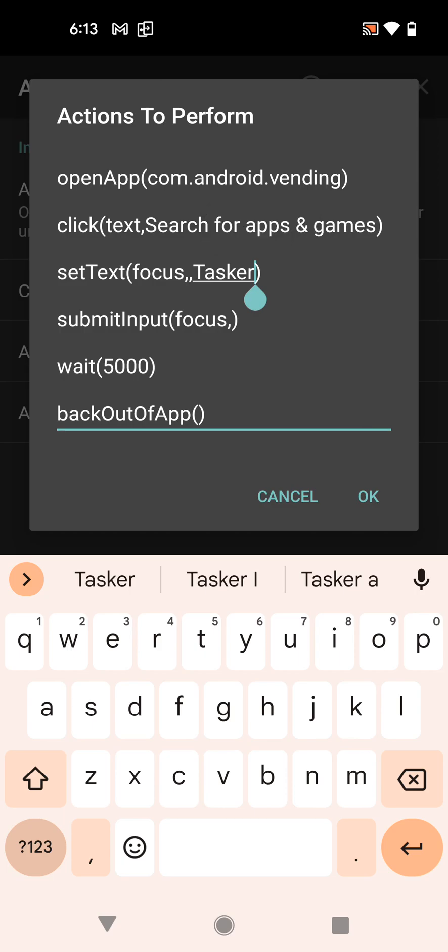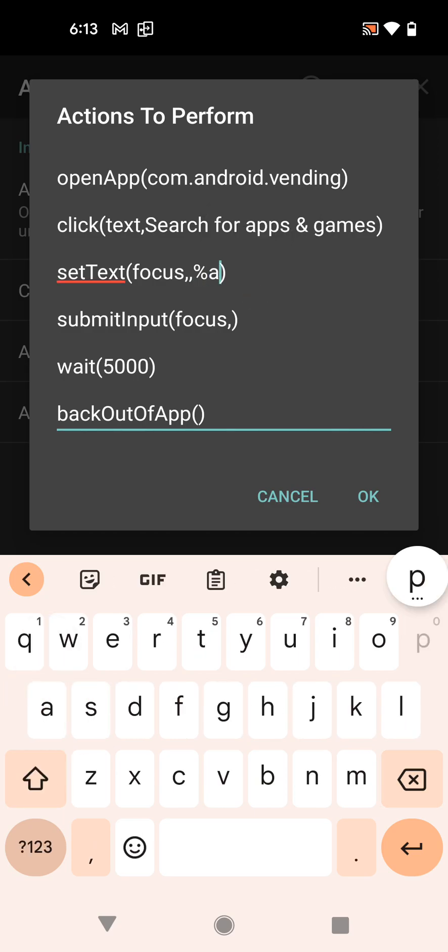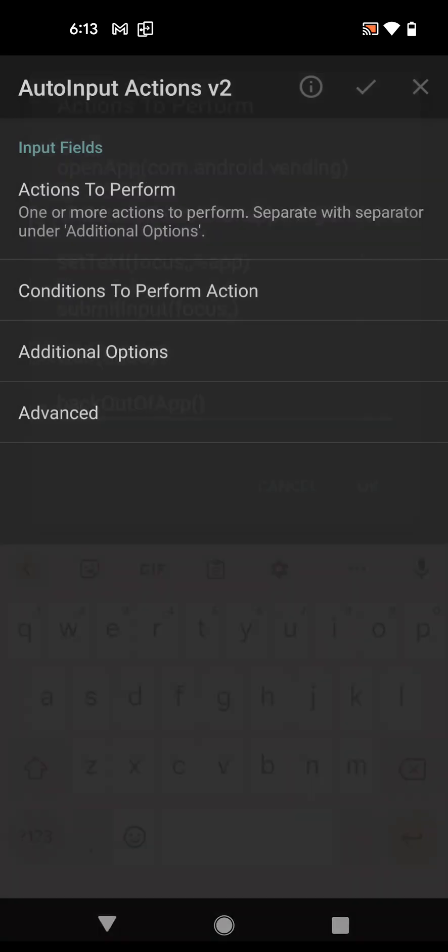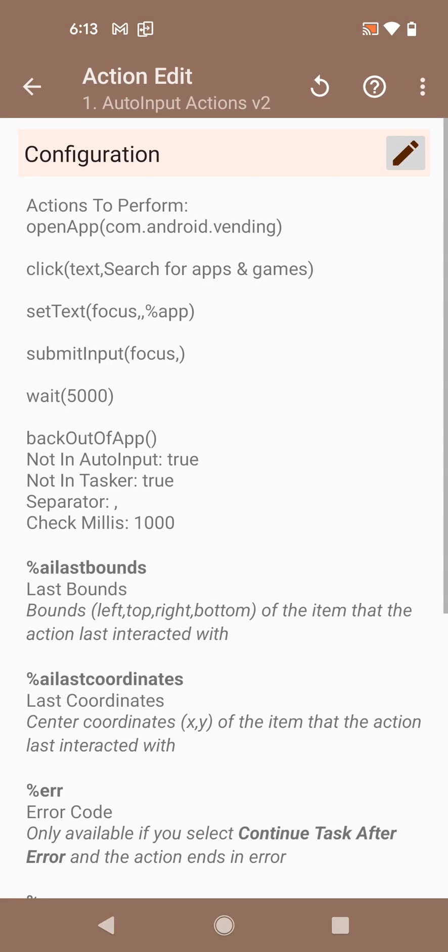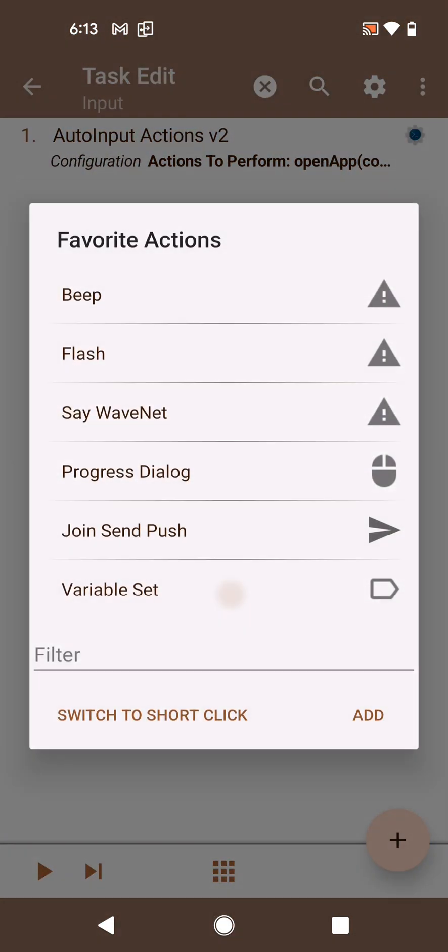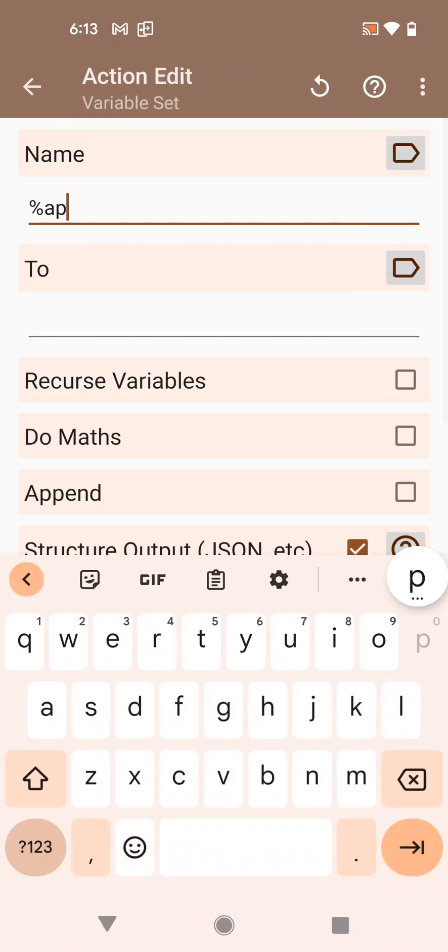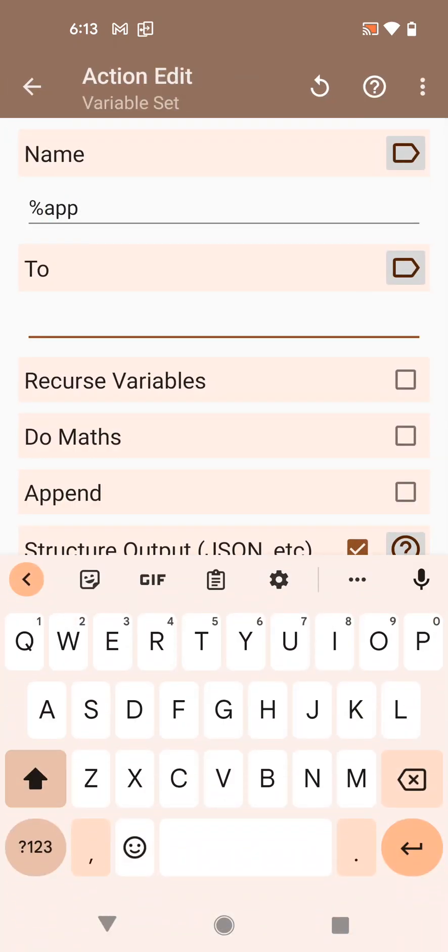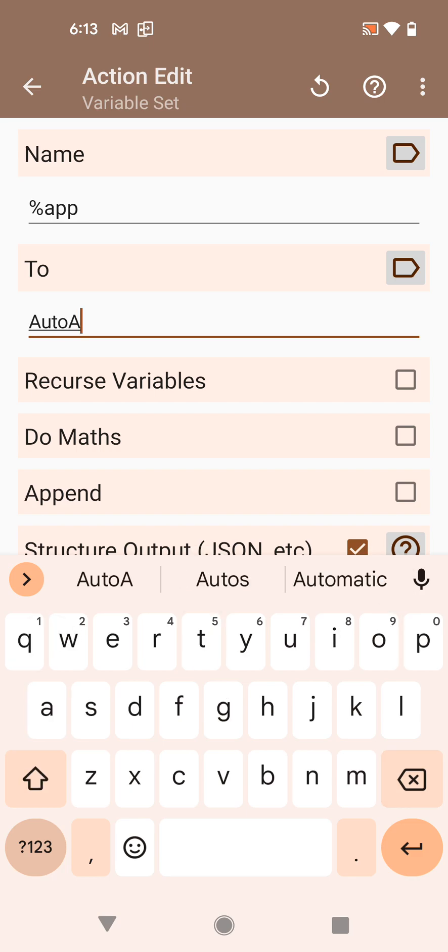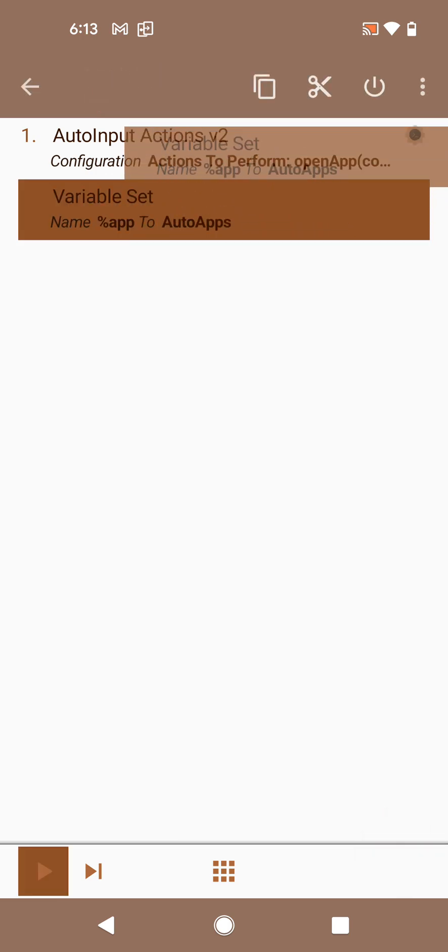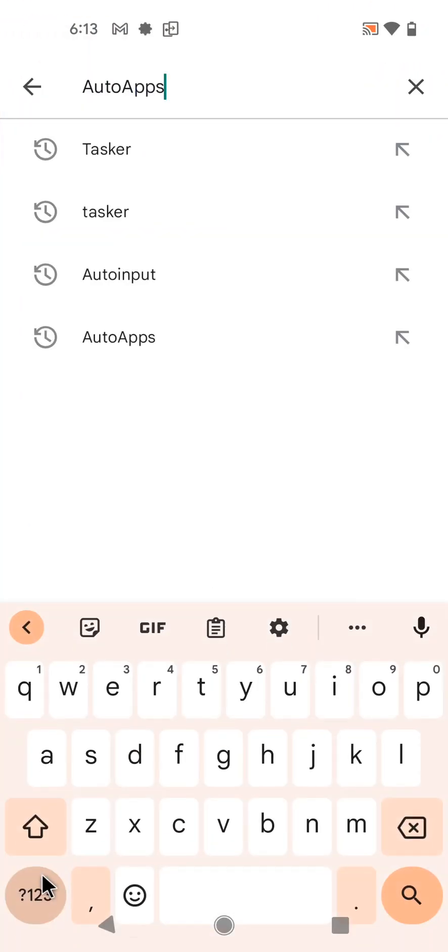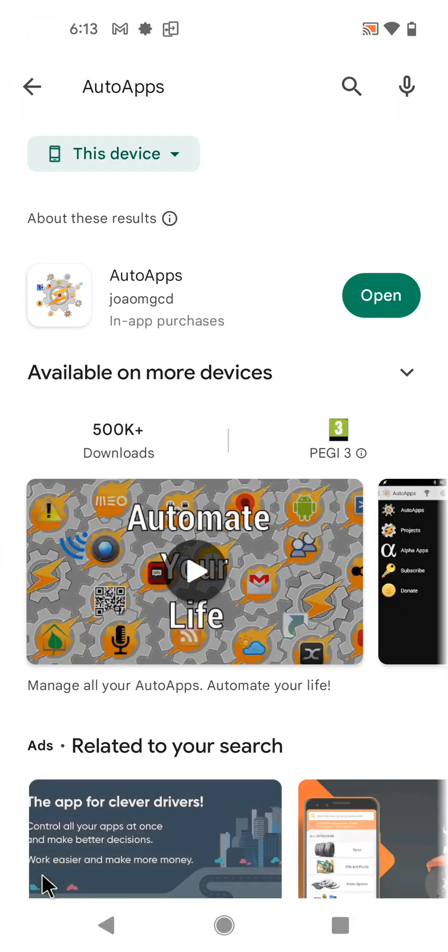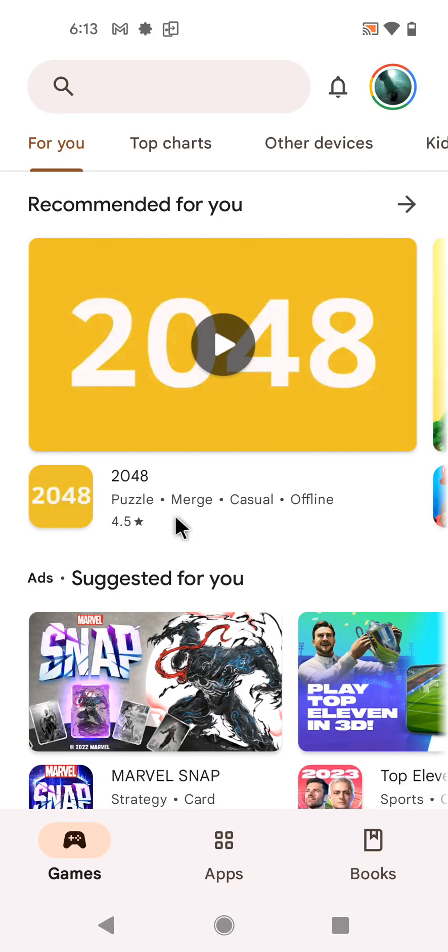By, for example, using a variable here called 'app', and then here defining that variable, for example with Auto Apps. And now instead of Tasker it will search for Auto Apps and show the same screen, and then go back after five seconds.